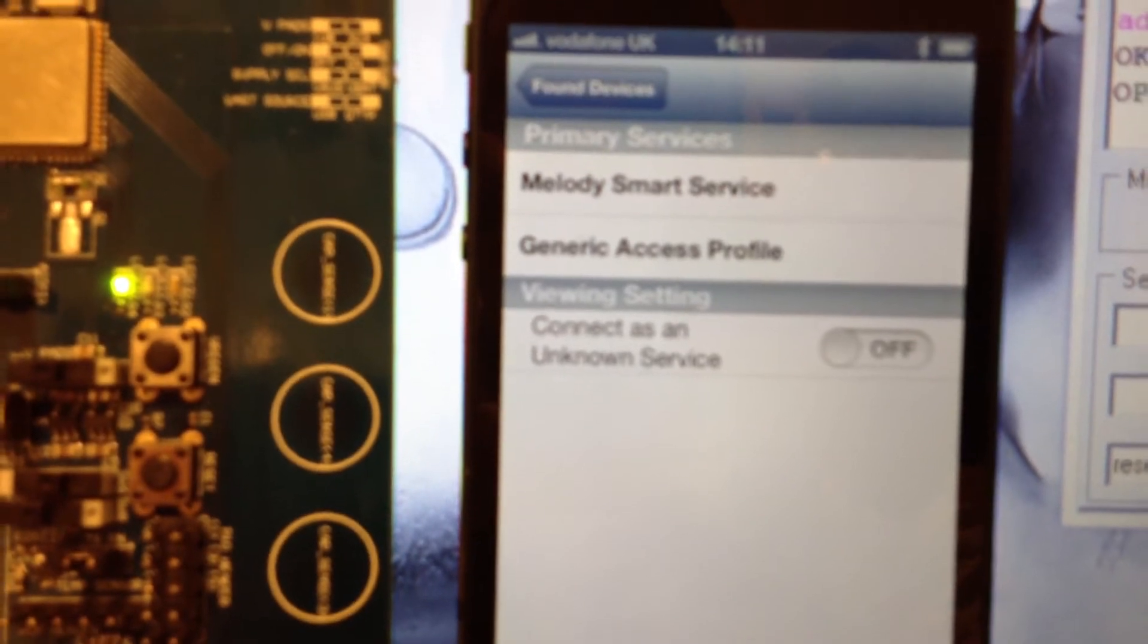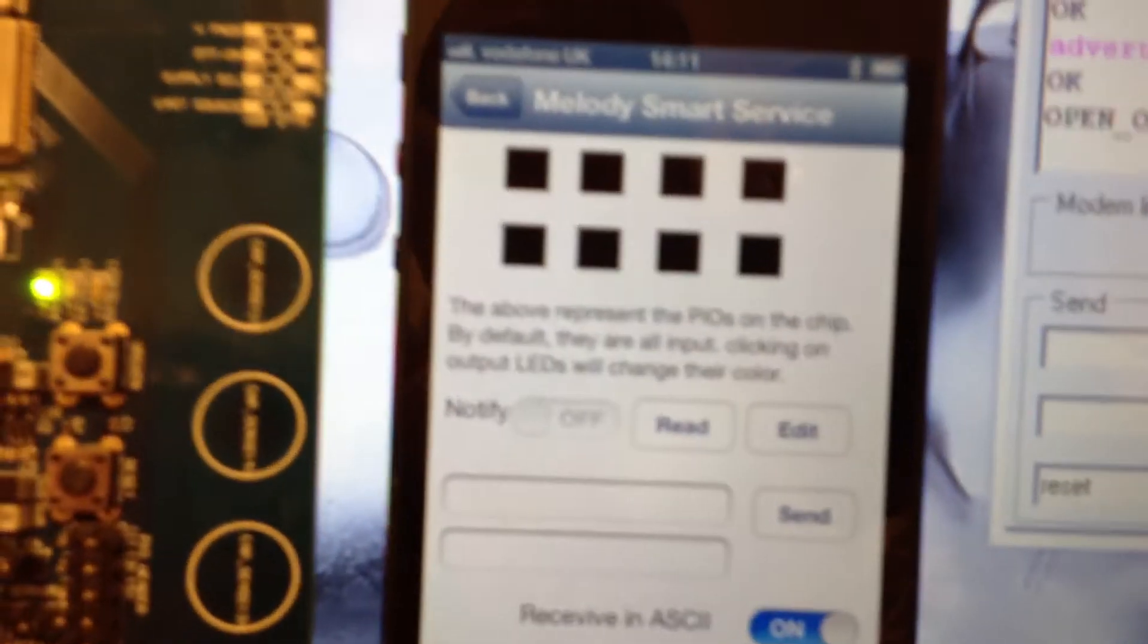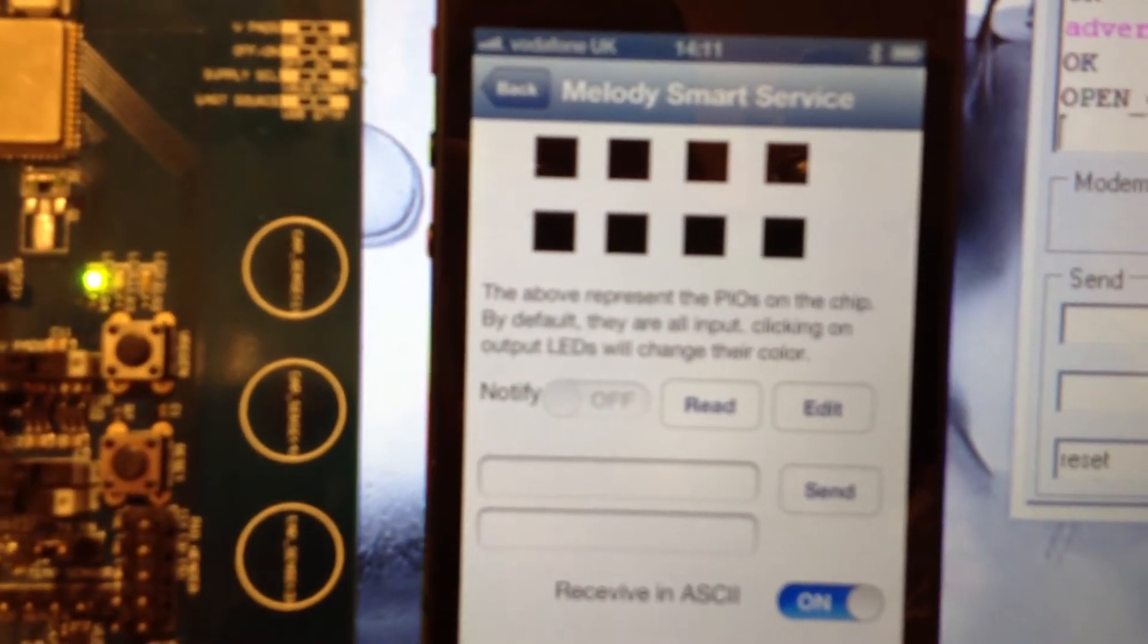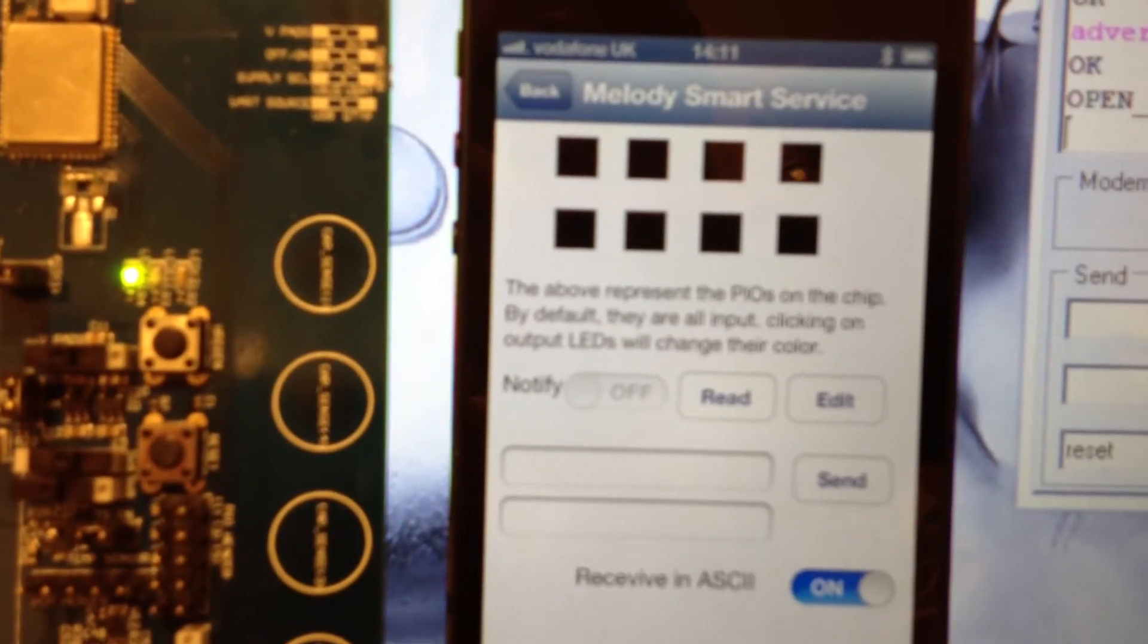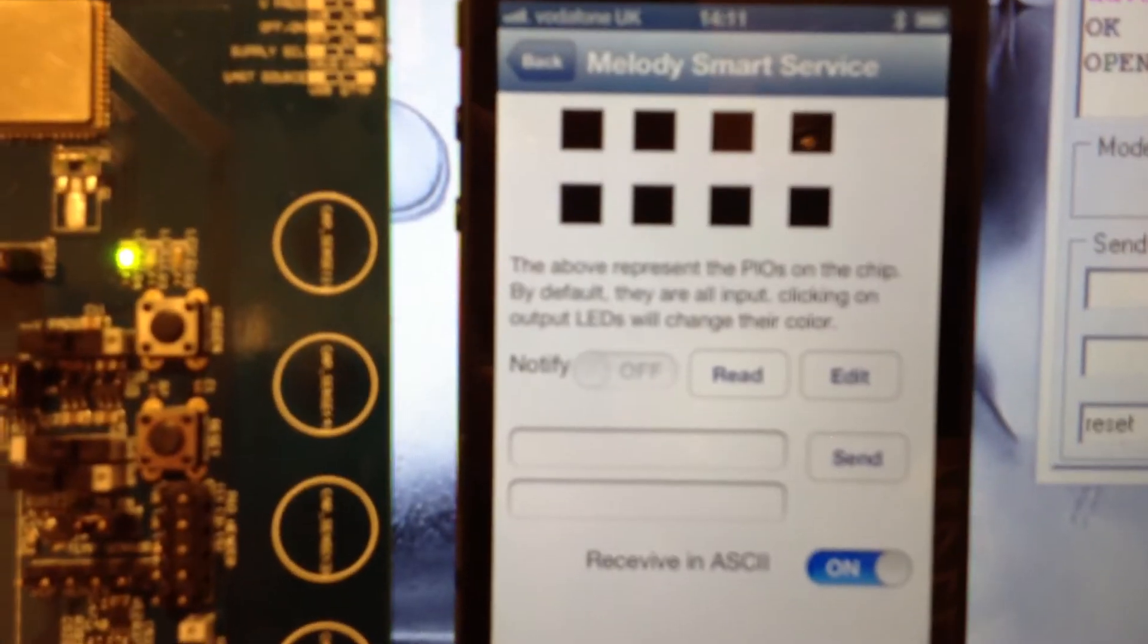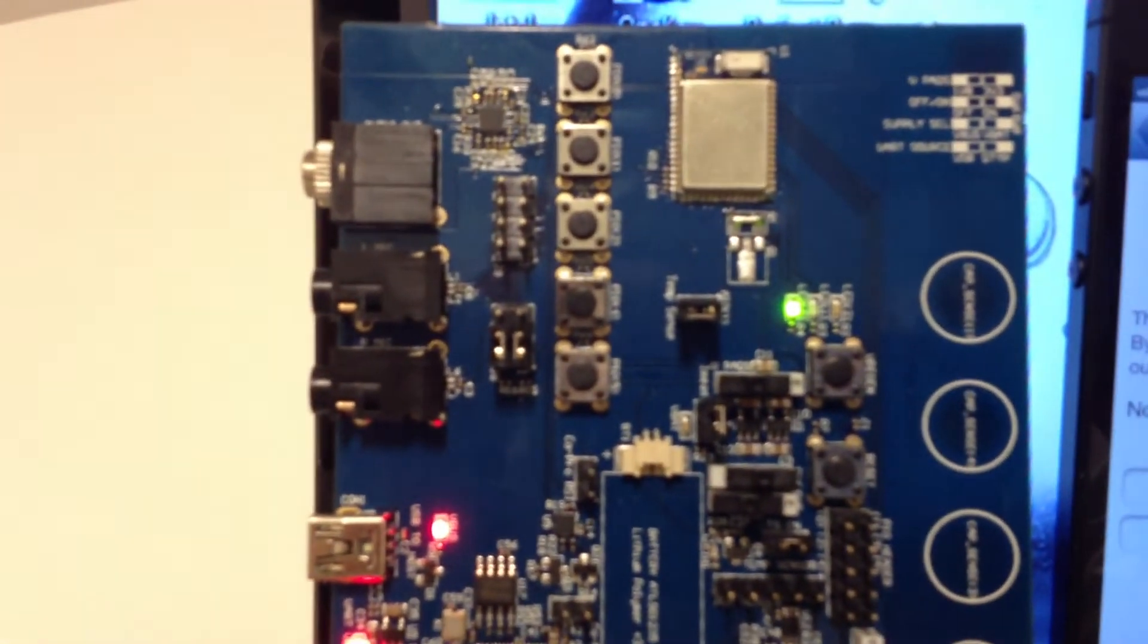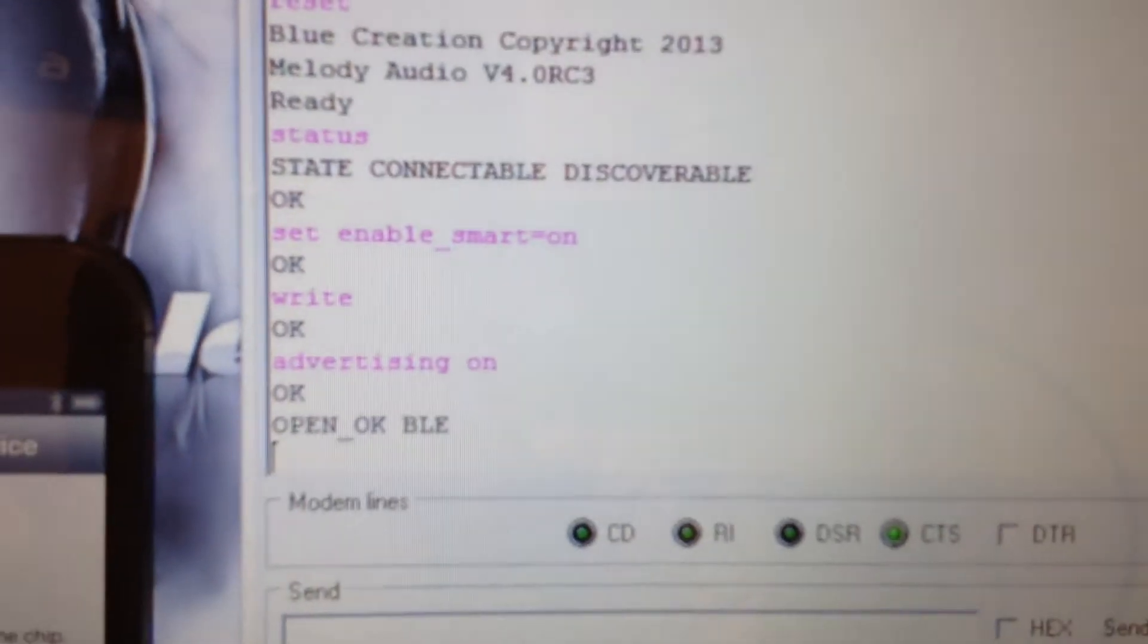Now let's use the Melody Smart service. As you can see, this has opened for us a communication menu that we can use to send data from the phone to the BC-127 module and then to the computer and the other way around.